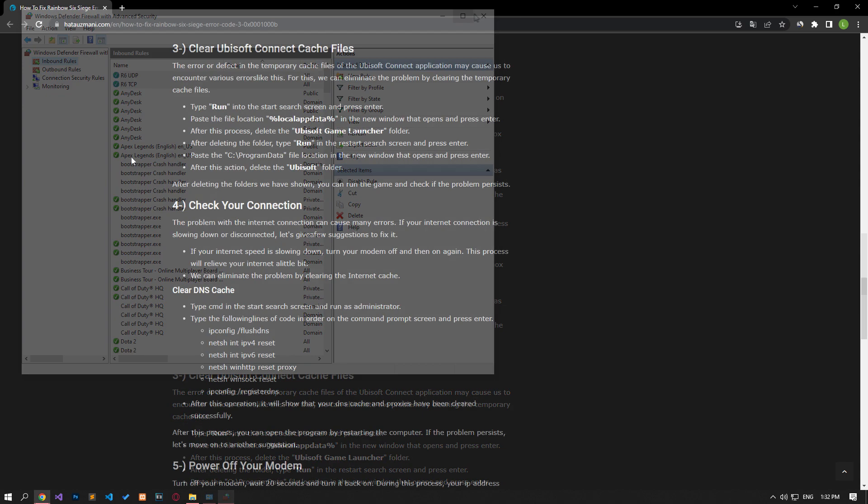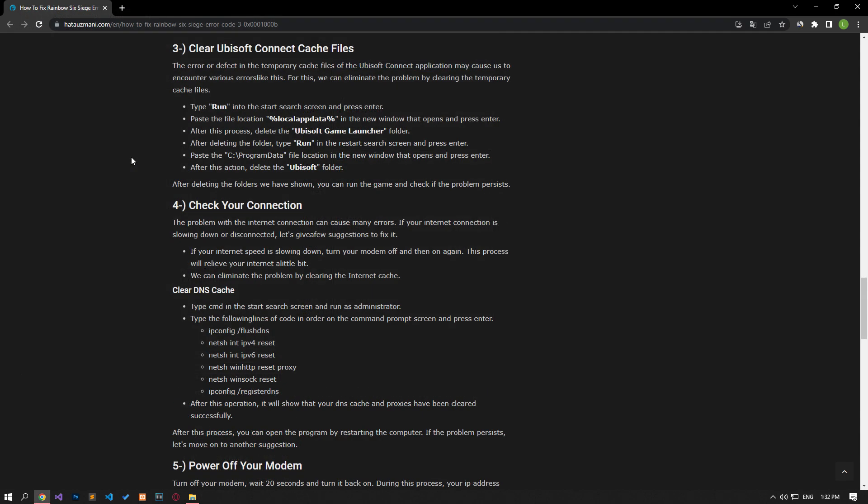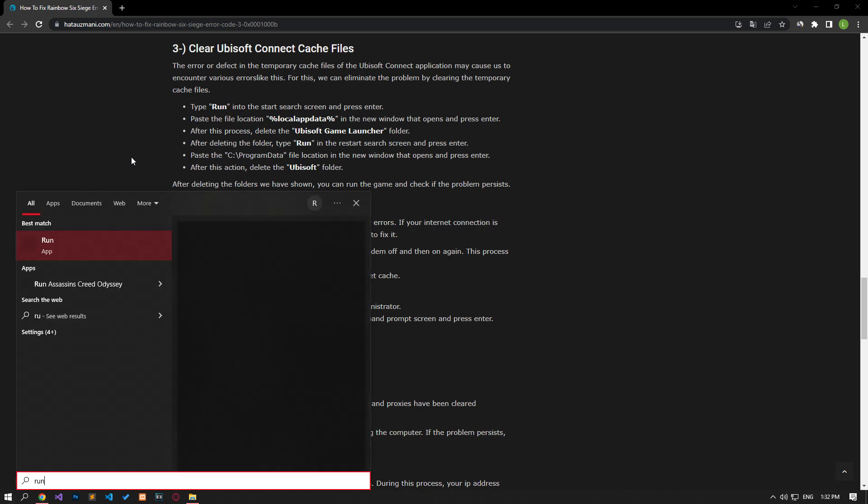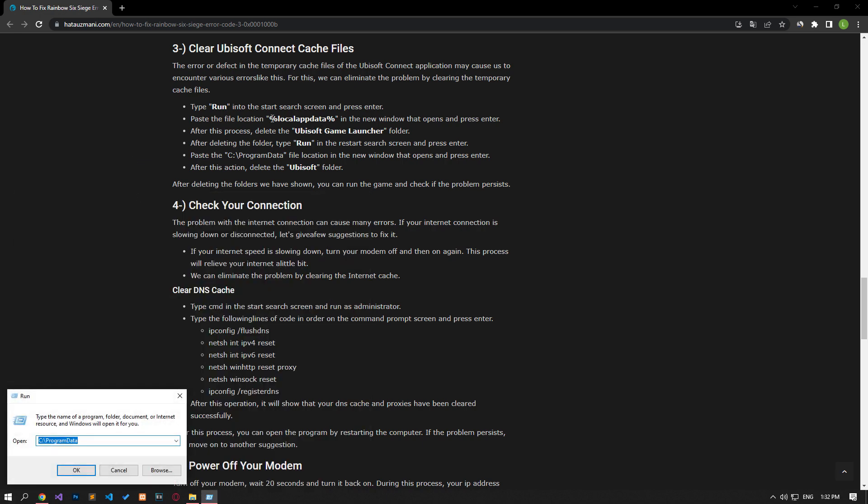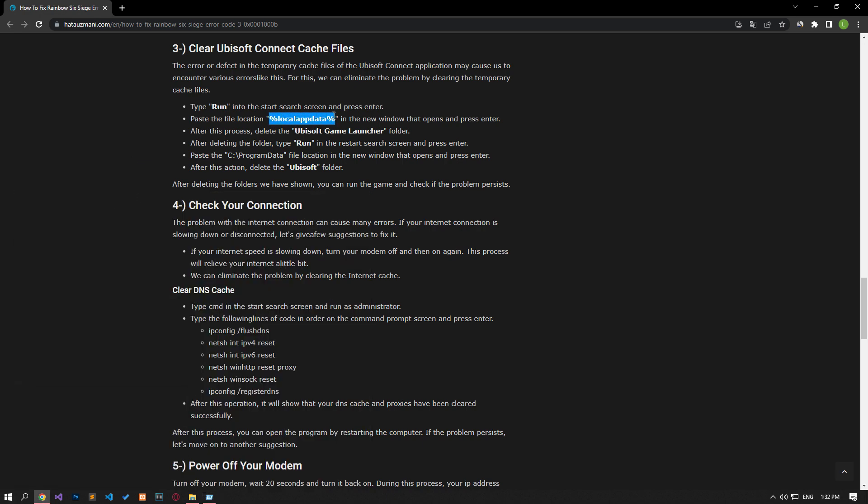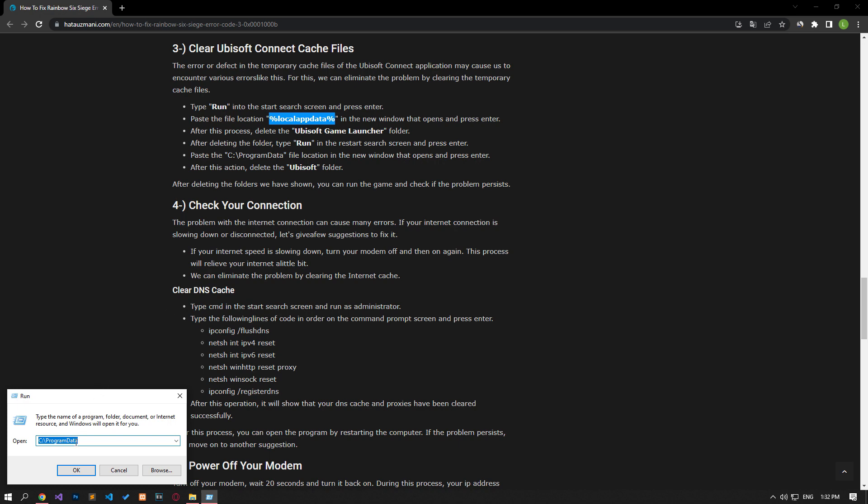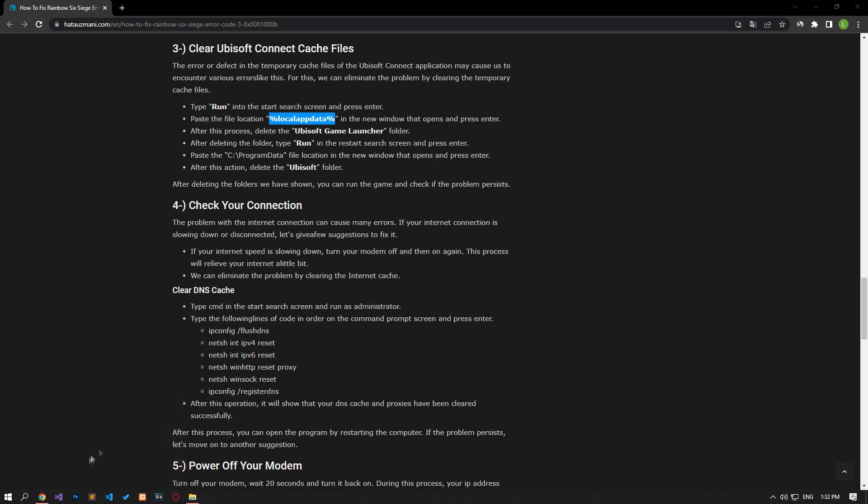The error or defect in the temporary cache files of the Ubisoft Connect application may cause us to encounter various errors like this. For this, we can eliminate the problem by clearing the temporary cache files. Type Run in the Start Search screen and hit Enter. Paste the file location in the article into the new window that opens and press Enter.